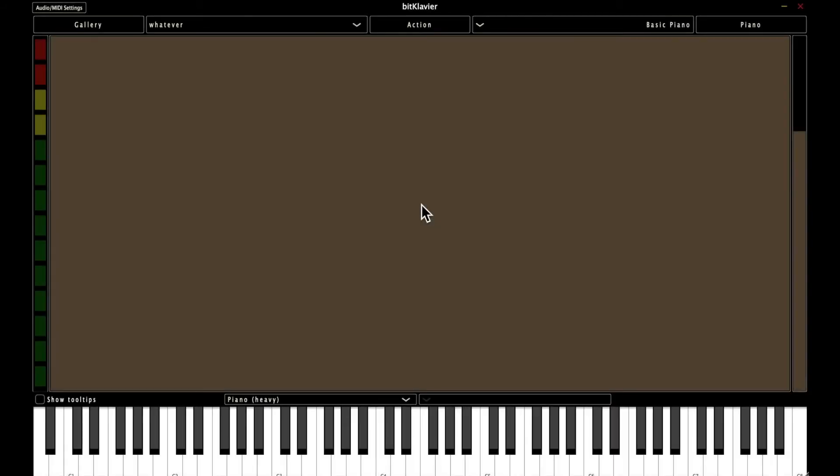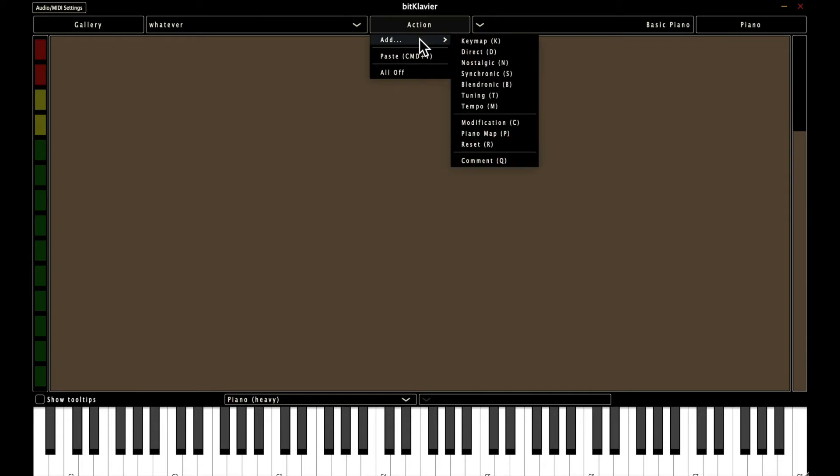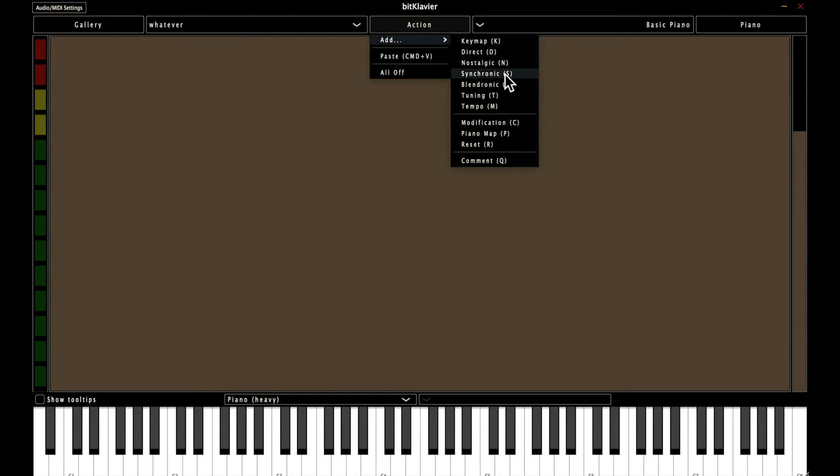So now you might be thinking, well, gee, that takes a lot of clicks to make a Basic Piano, but you can do it much faster if you use keystrokes. And you can see which keystrokes you need for which action in the action menu. Right next to each option, there's a parentheses. This indicates which keystroke you need.